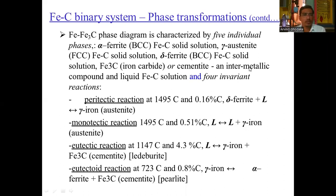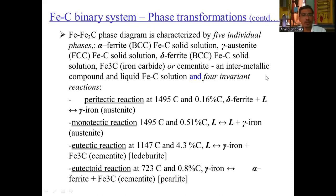Now, the phase transformations in the Fe-Fe3C binary system. The Fe-Fe3C phase diagram is characterized by five individual phases: alpha ferrite (BCC Fe-carbon solid solution), austenite (FCC Fe-carbon solid solution), delta ferrite (BCC Fe-carbon solid solution), Fe3C which is iron carbide or cementite (an intermetallic compound), and liquid Fe3C which is a ferrous and carbon solution.